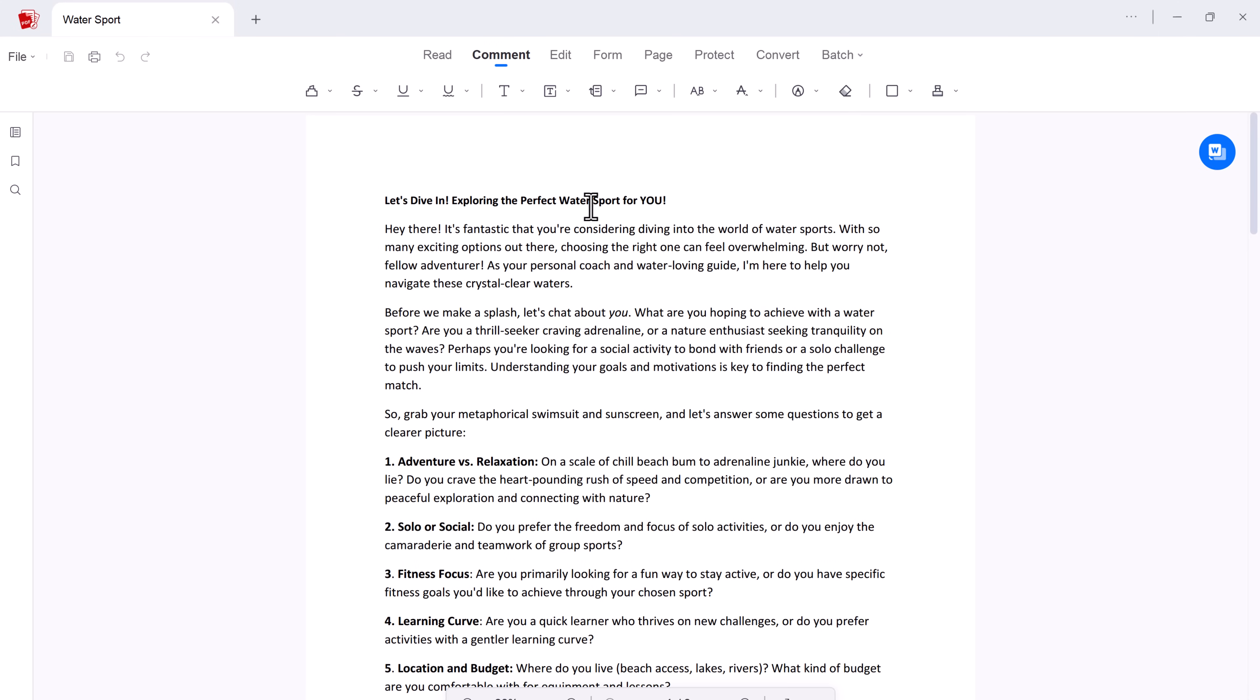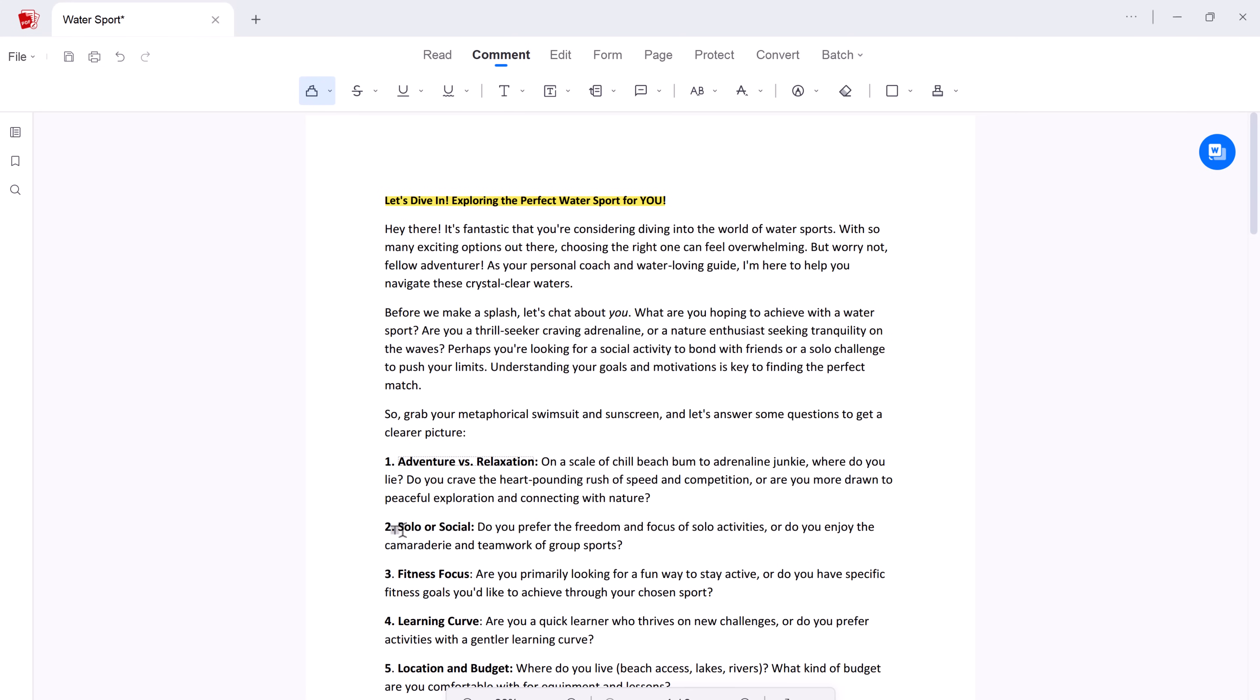And if you want to add your own touch, no problem. Highlight, underline and annotate your PDFs directly, just like you would in Word. This makes reviewing documents and collaborating with others a breeze.